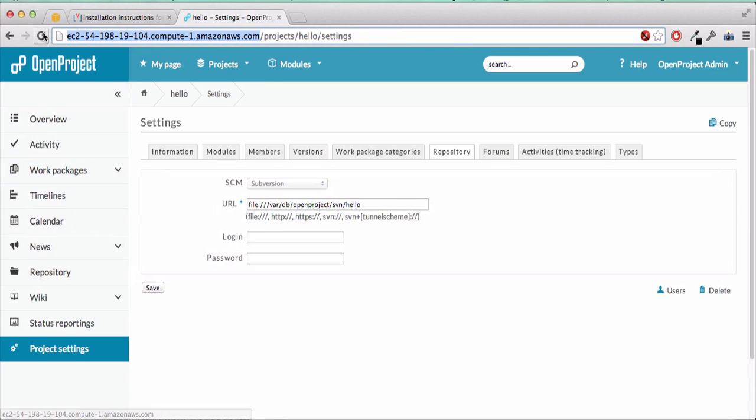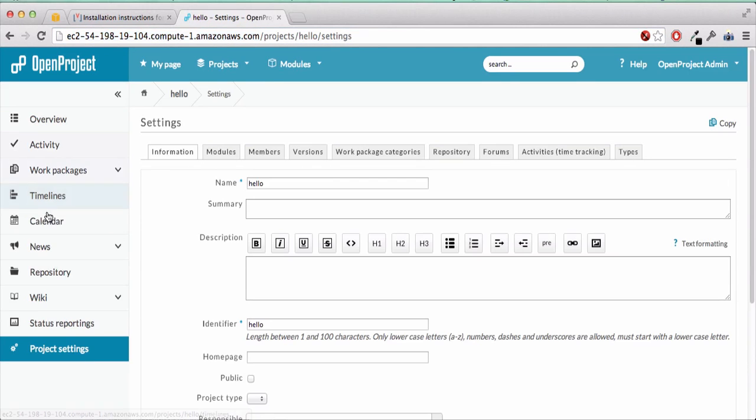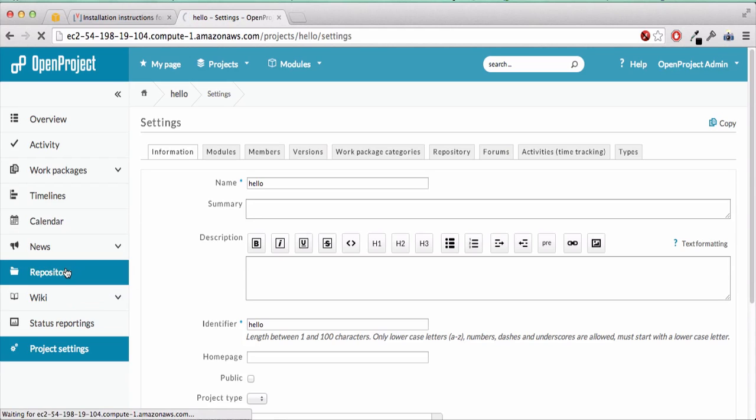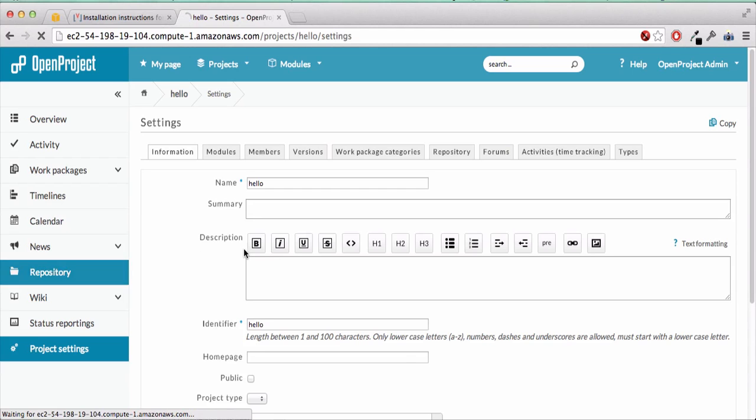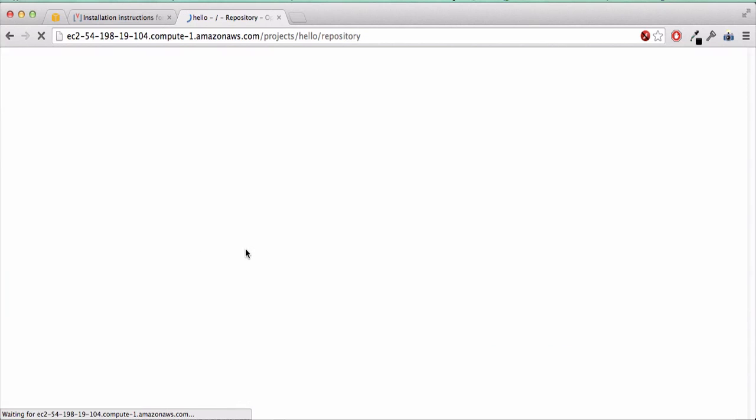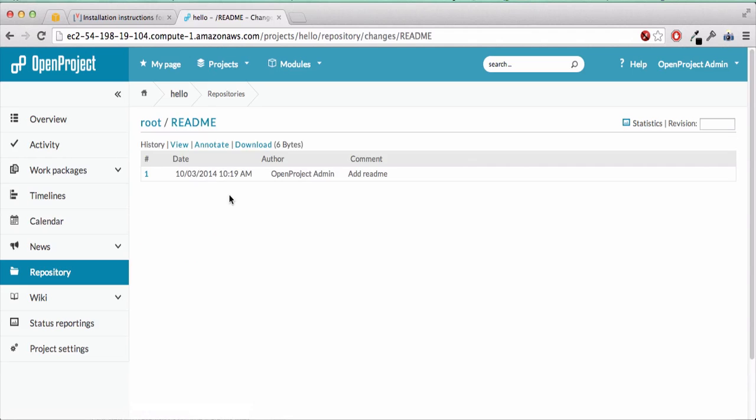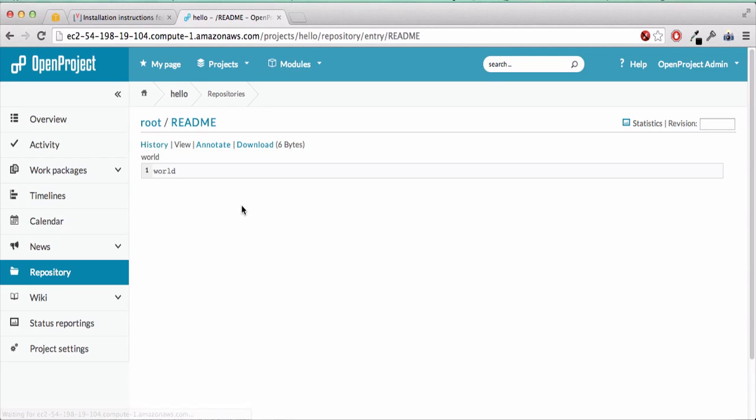And if we refresh the page, we can go to the repository. I don't know why but the first time it takes a lot of time. If we click again, it's fine and we can view the file and anything.